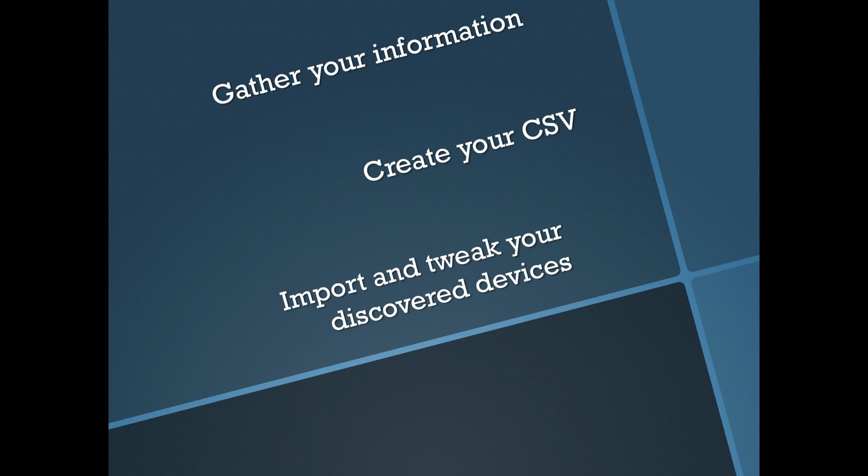So the first thing you're going to have to do is gather your information which we won't cover here. You're going to have to gather this by talking to your customers. Once you have the information you're going to create your CSV and then the last step we're going to import and tweak your discovered devices. And with that let's dive in.